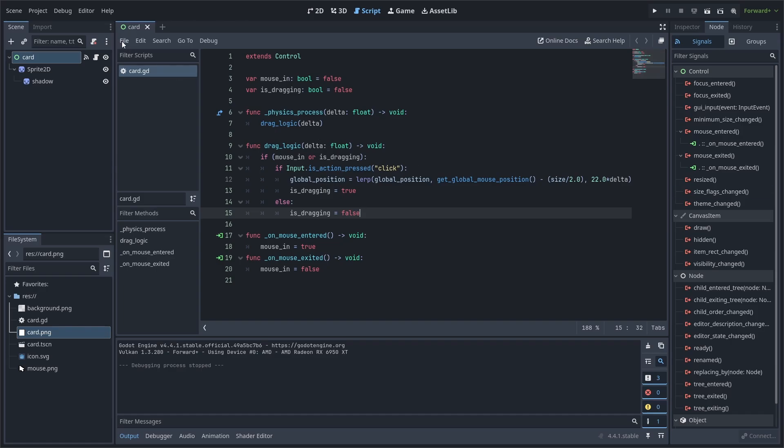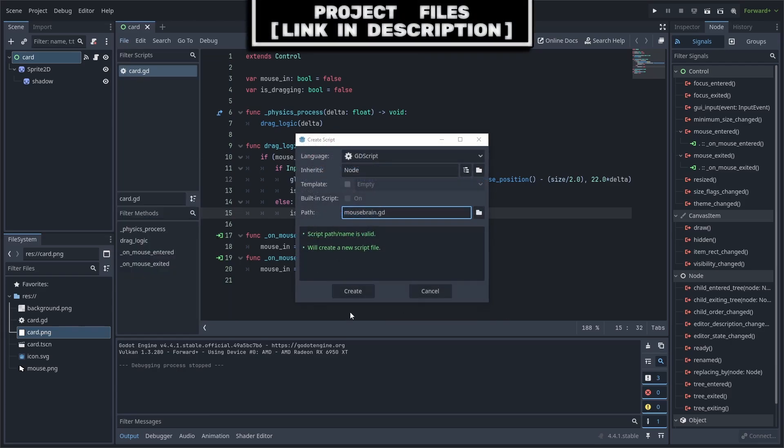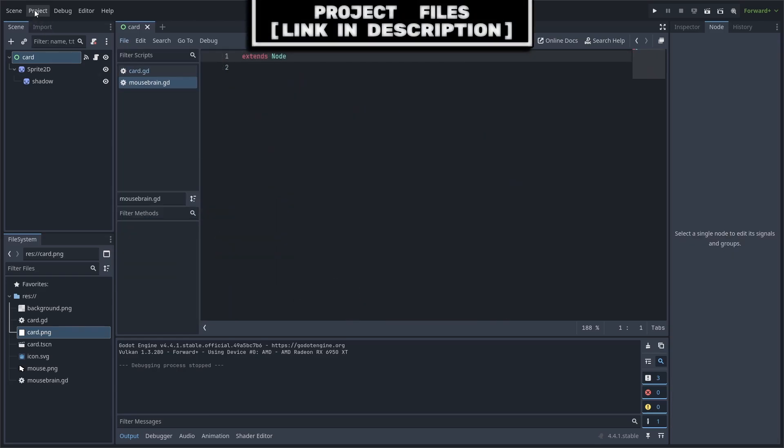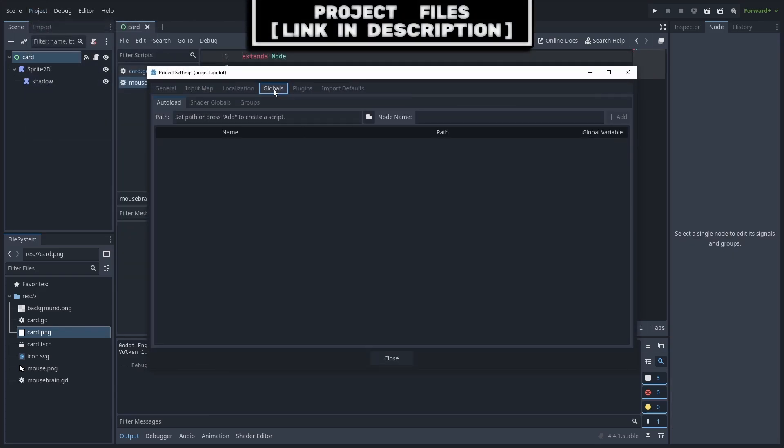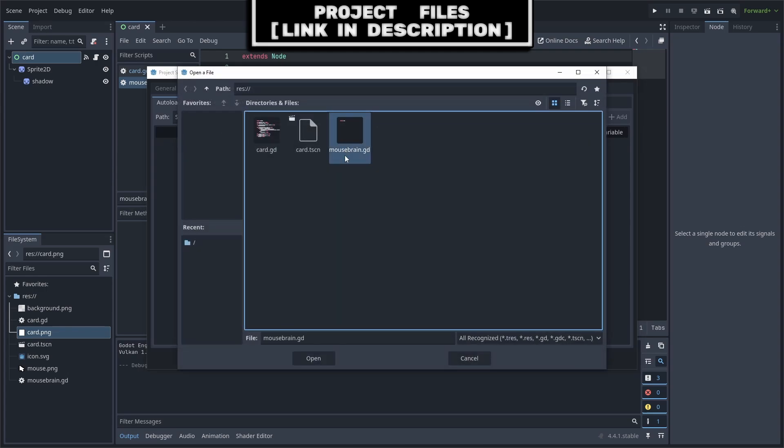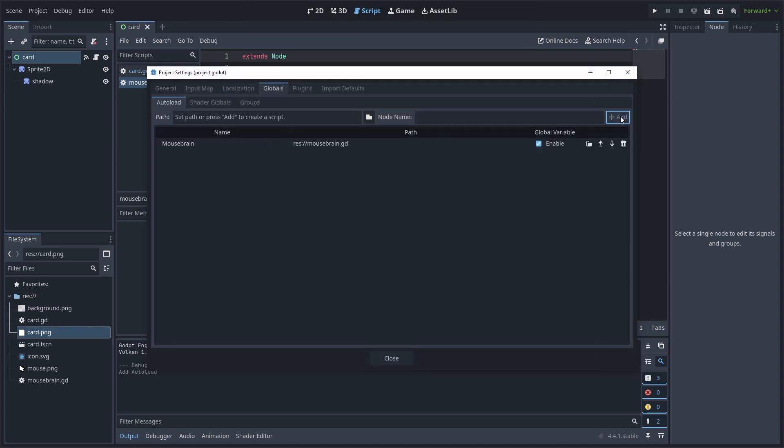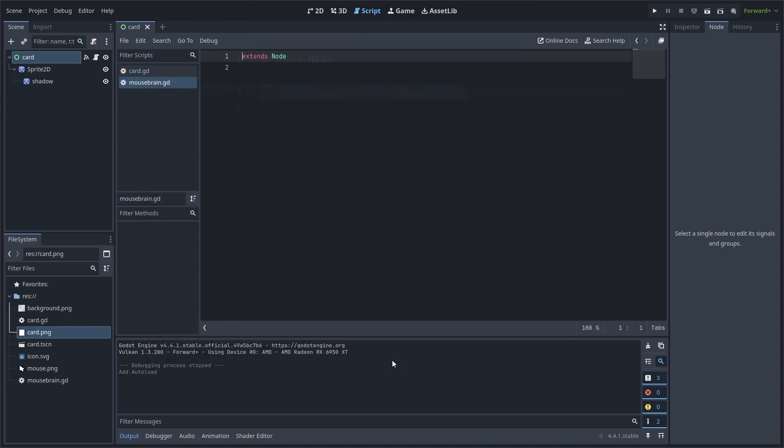To avoid this, we will create a new script by going to File, New Script. We will name it Mouse Brain and hit Create. We will then go to Project, Project Settings, select Globals, hit the Folder icon, select the Mouse Brain script, hit Open, then press Add and hit Close.